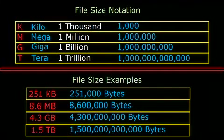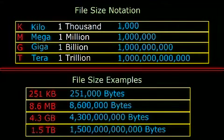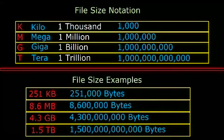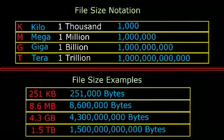Listed on the screen is a series of capitalized letters and the amount they denote. K is for Kilo, which means 1000. M is for Mega and means 1 million. G is for Giga and equals 1 billion. And T is for Tera and denotes 1 trillion.